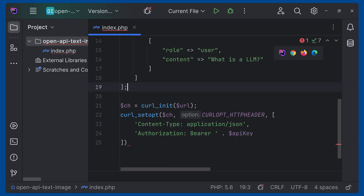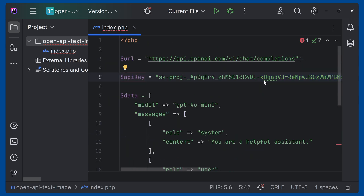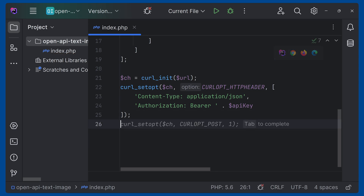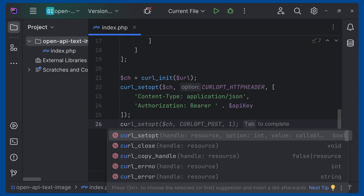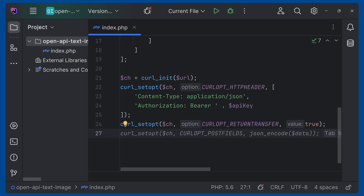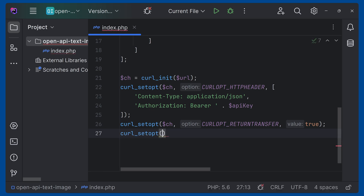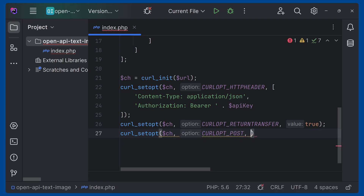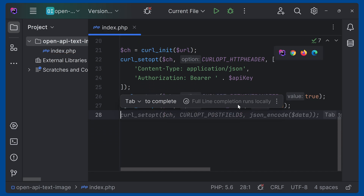We are passing the authorization bearer token here — this is the API key. After that, give a semicolon. Now we can set `CURLOPT_RETURNTRANSFER` to true. And then set the method to POST using `curl_setopt($ch, CURLOPT_POST, true)`. Now we can pass the data — we'll be encoding this to JSON using `json_encode` and then sending it as the POST fields.